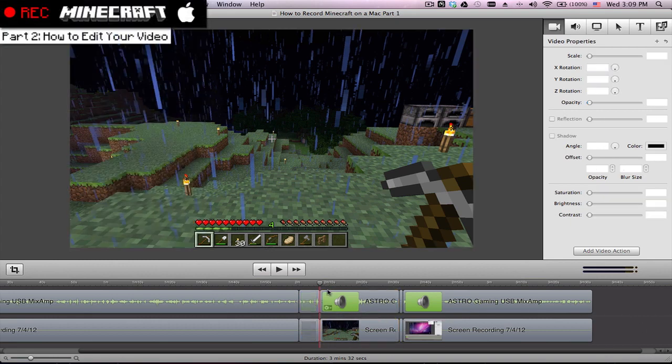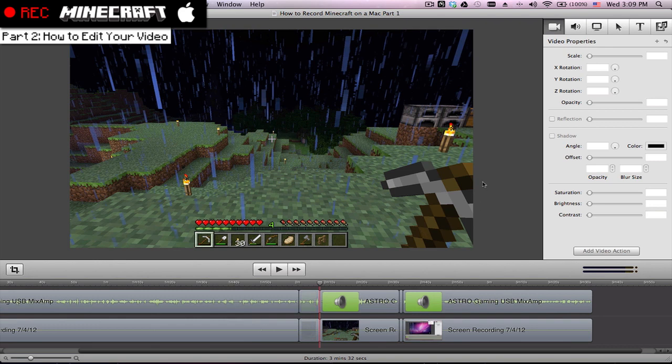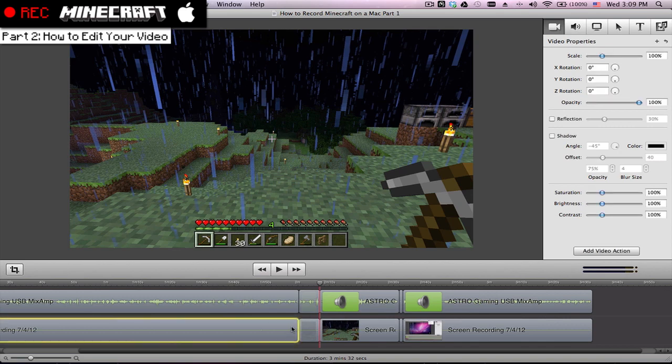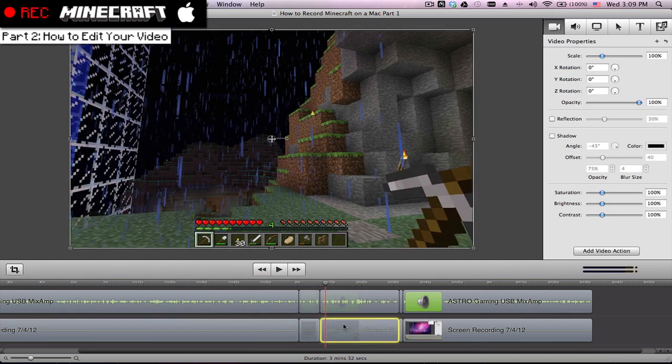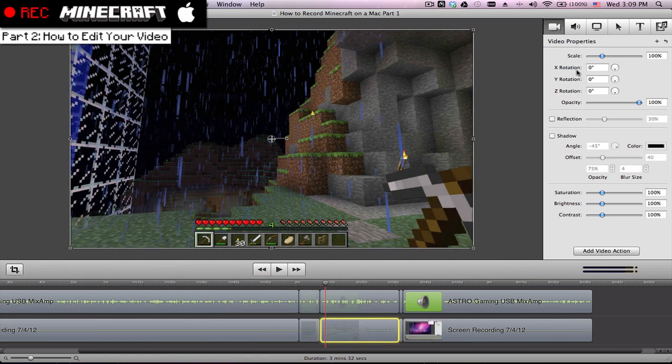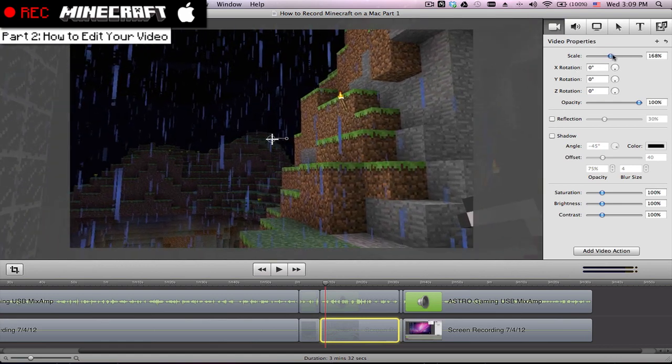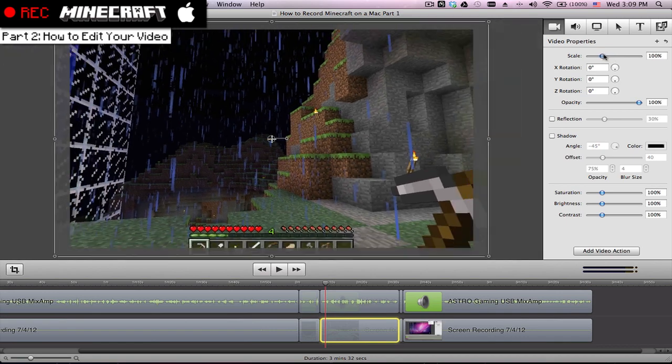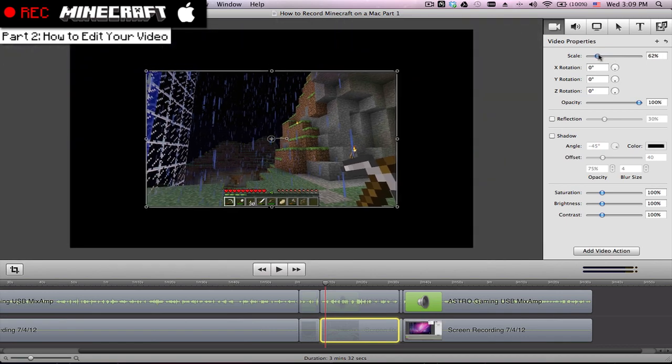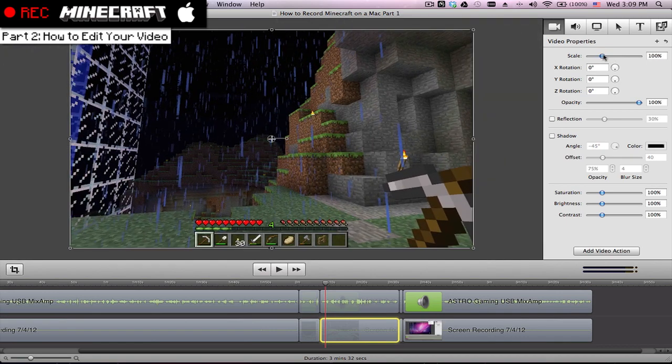Let's see what else is nice. Basically up here, it just gives you a bunch of different options. Here you can pick your video properties. Let's say you want to change the scale, how big it is. You can just adjust that. Zoom in really big. Scale it out.